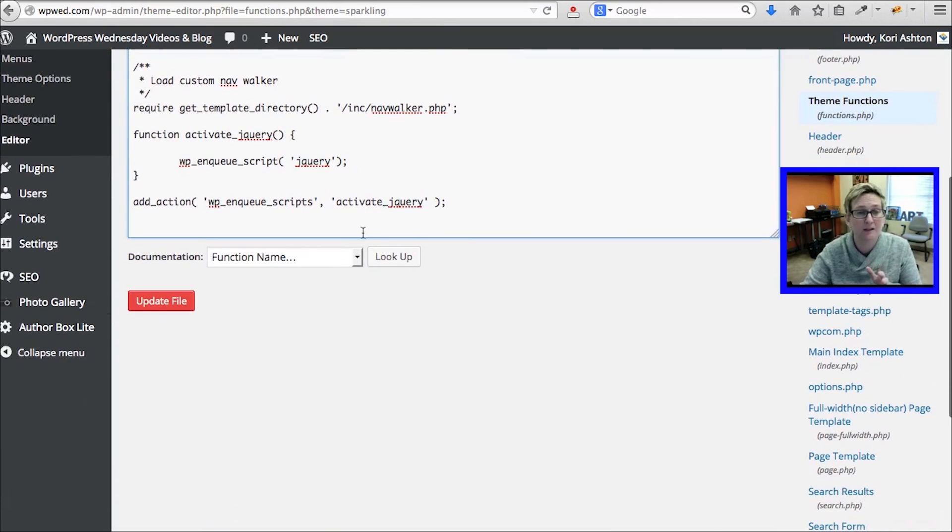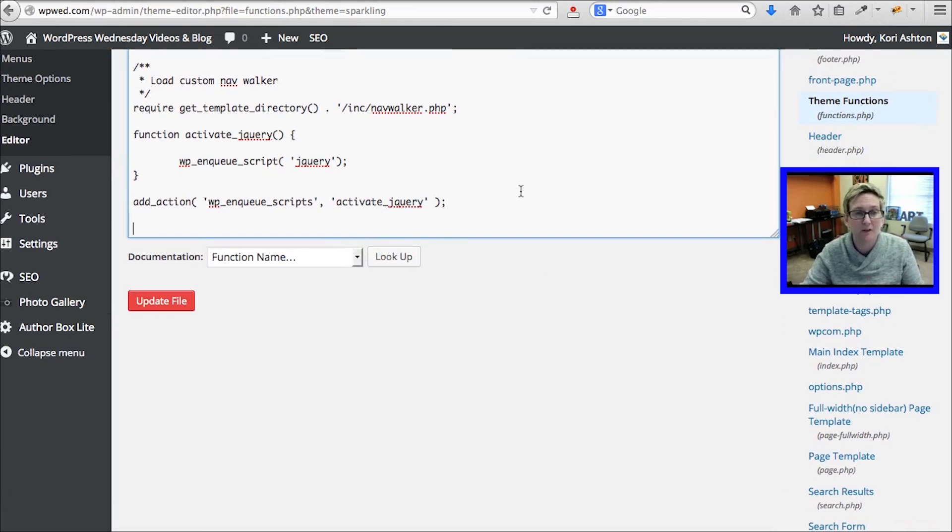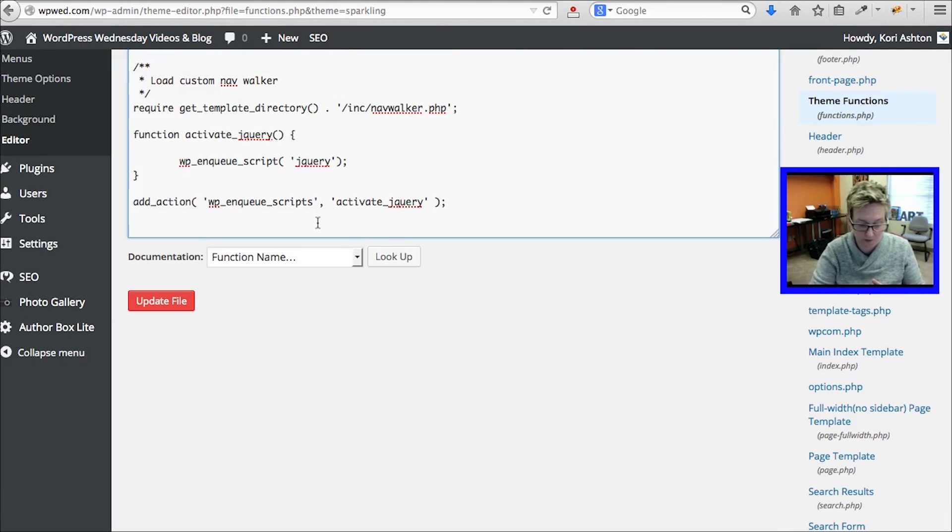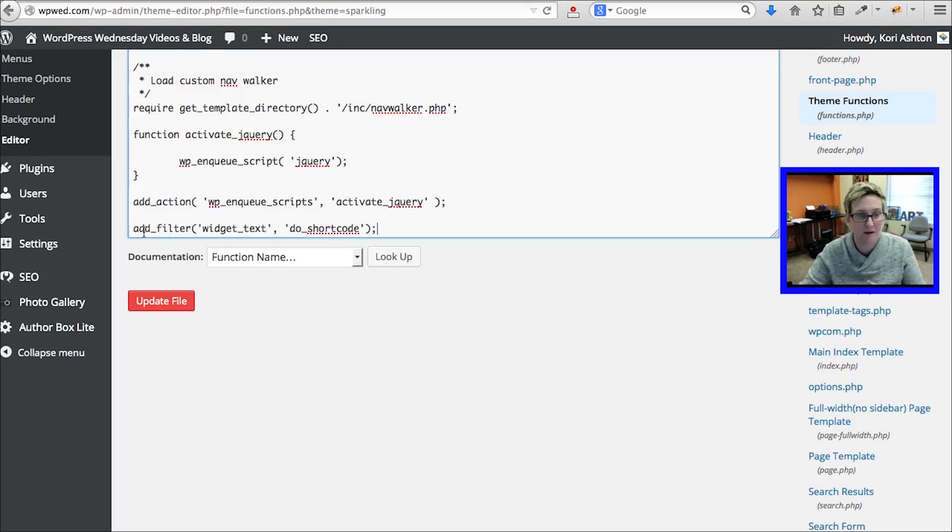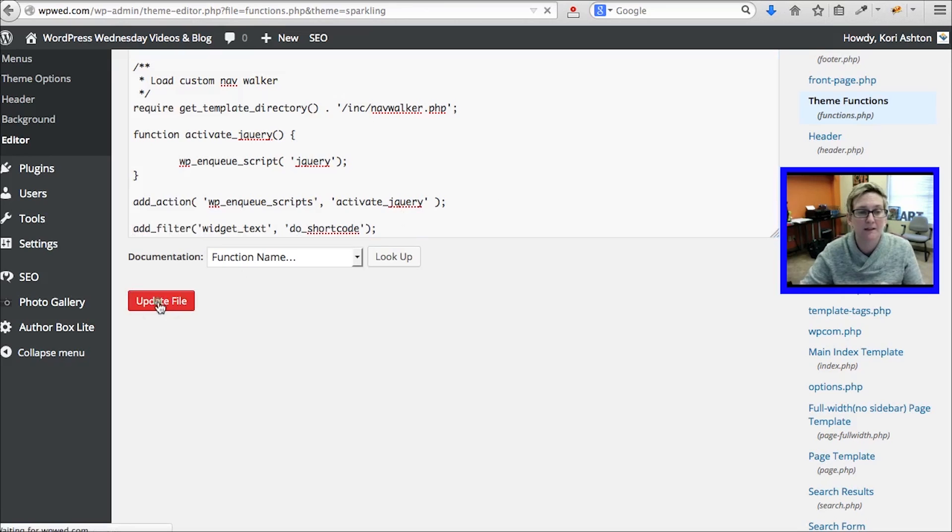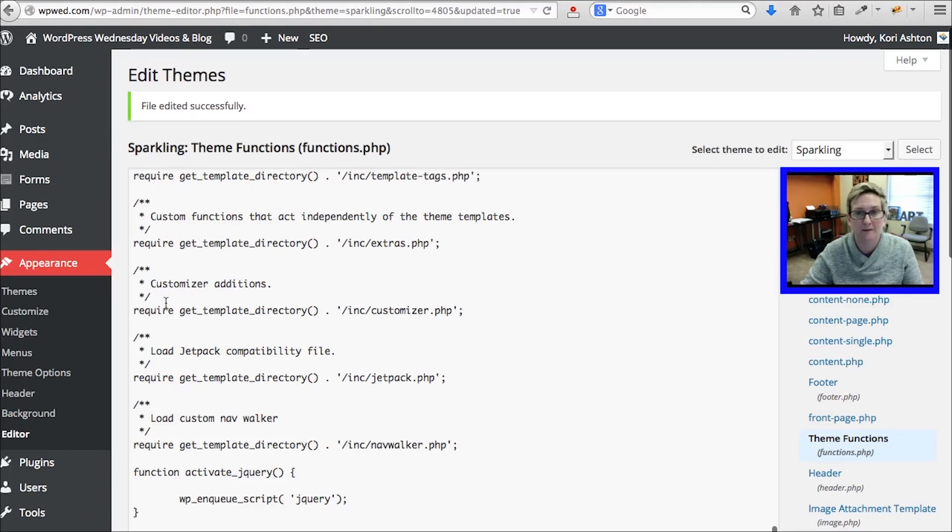No, no, no good. Being in here is a little daunting. What you want to do is scroll down to the very, very bottom of your functions PHP file. You want to just paste in that line that adds a filter to go ahead and do a shortcode. I'm going to click update file.